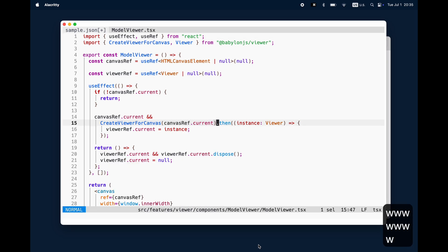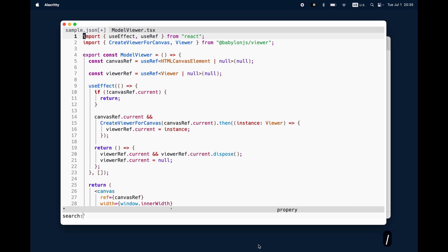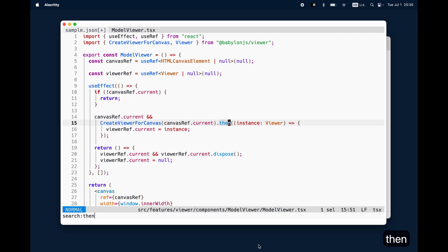Then you can use the W to move forward towards where you want to edit something. But there are better ways to do that, especially if you search for one thing which is exactly existing once, like 'then'.